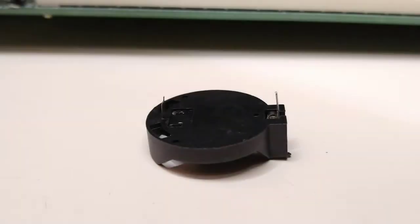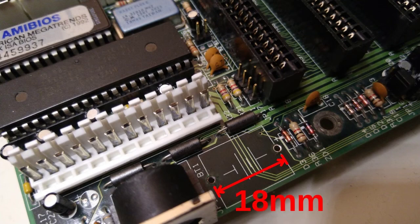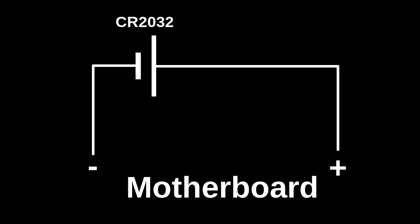There are two issues. First, the CR2032 battery holder pins don't match the barrel battery pins, they are further apart. And second, we need to add a diode otherwise the board will try to charge a lithium battery. And the CR2032 is not a rechargeable battery.